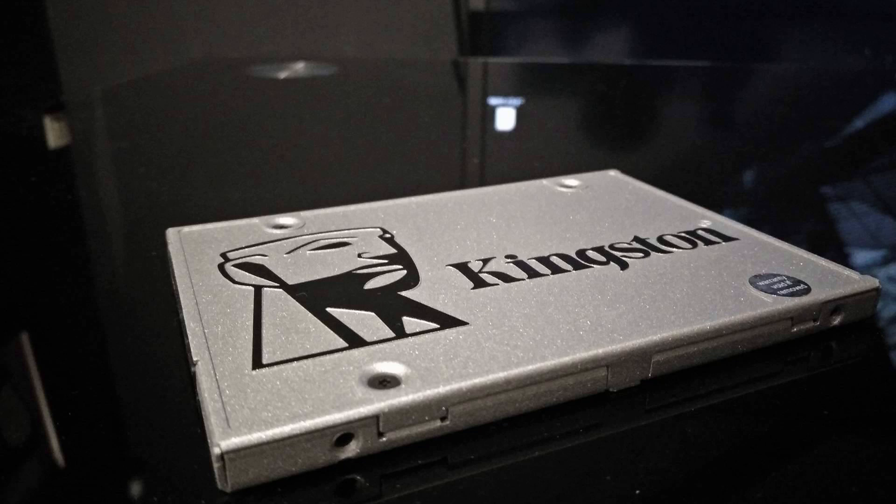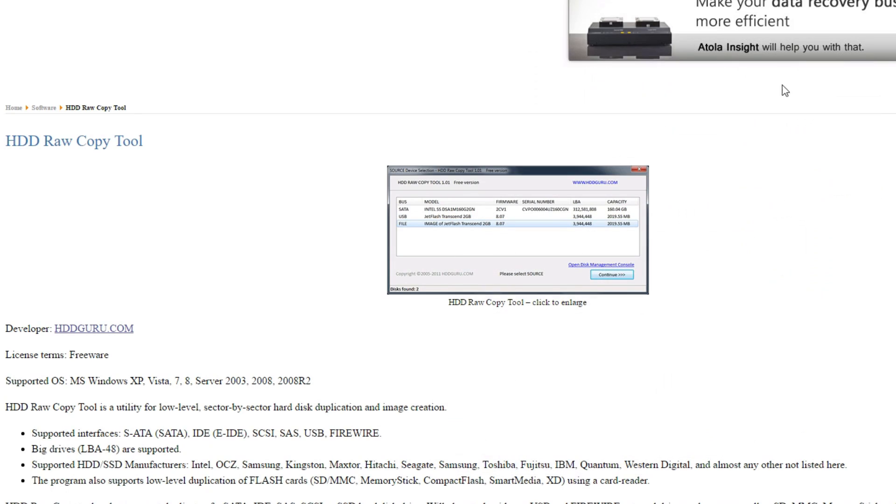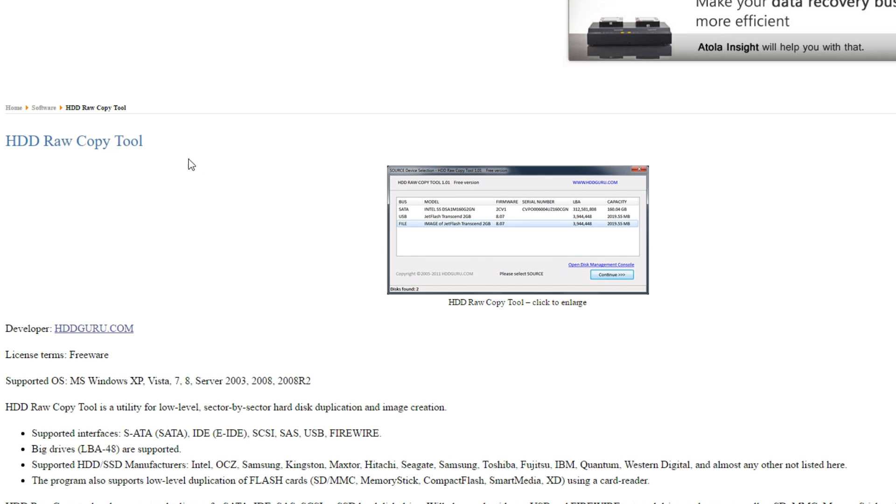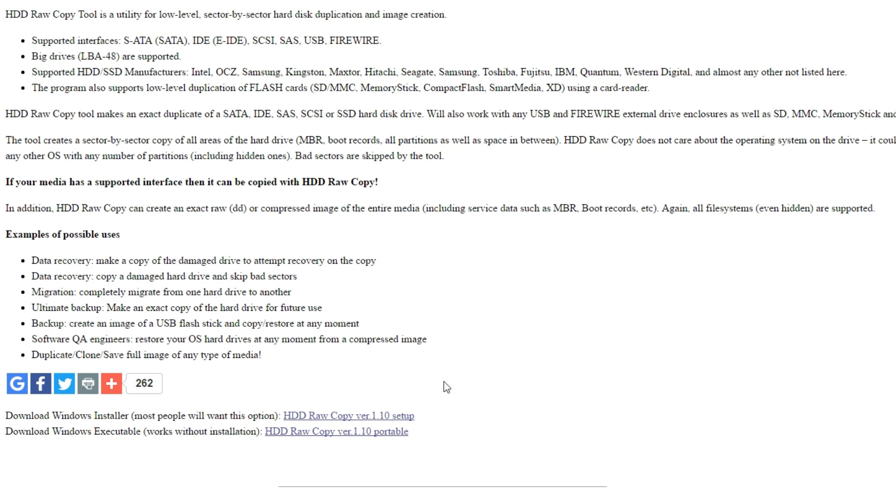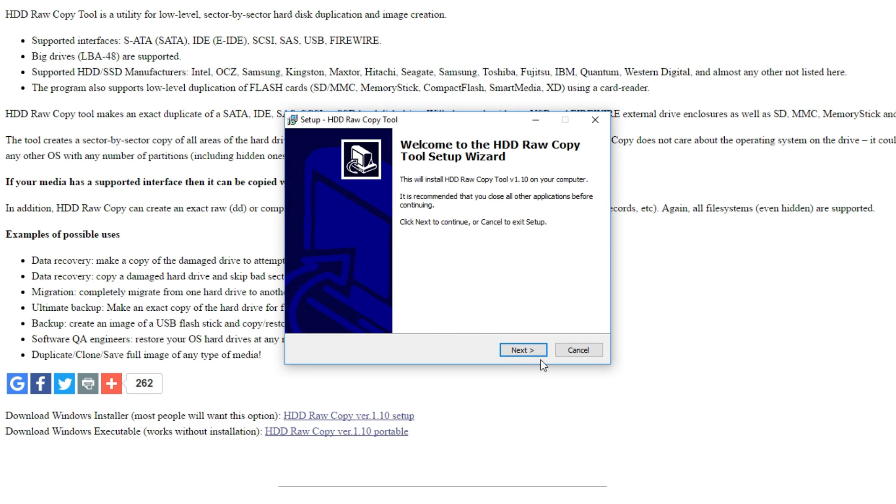Next up, we're gonna show you the SSD option. For the SSD option, we're gonna need to download HDD raw copy tool. I'm gonna put the link in the description too. What you need to do is just install it onto your computer. It's pretty straightforward.